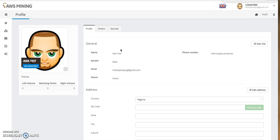First, you need to understand something: it's not just about opening the account. You can open an account and start buying plans, but you need to make arrangements for how you want to withdraw your money. To withdraw, you'll need to open an account with MyCoinDeal.